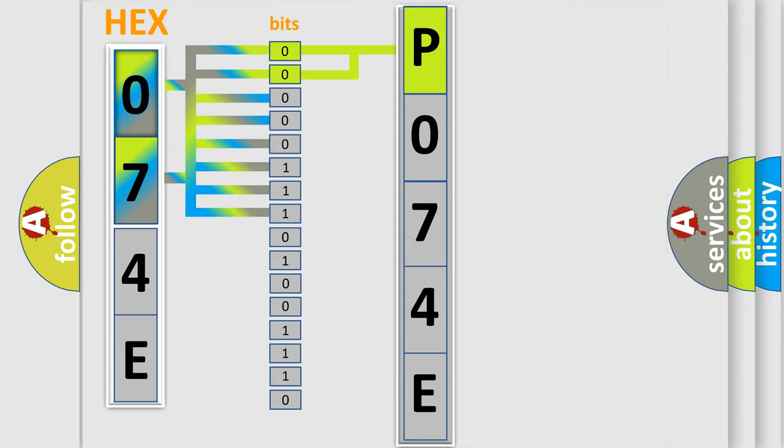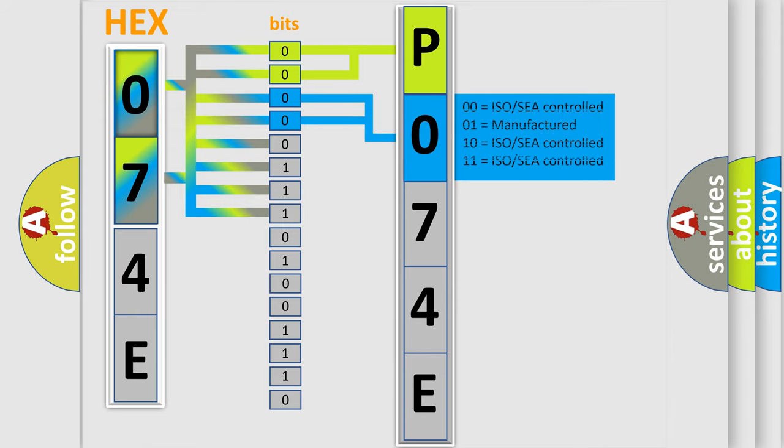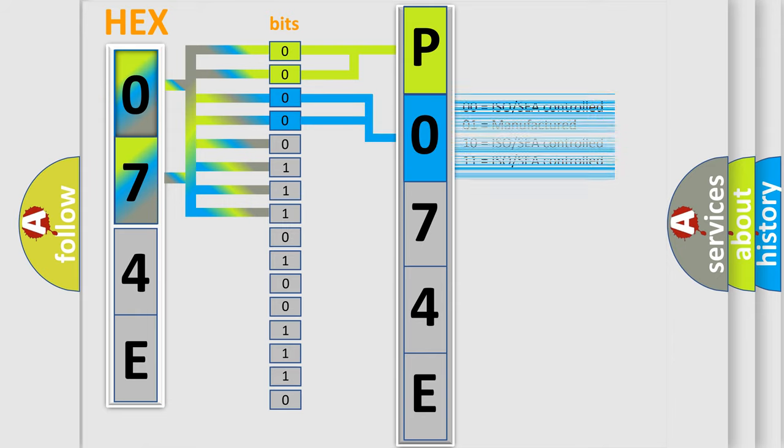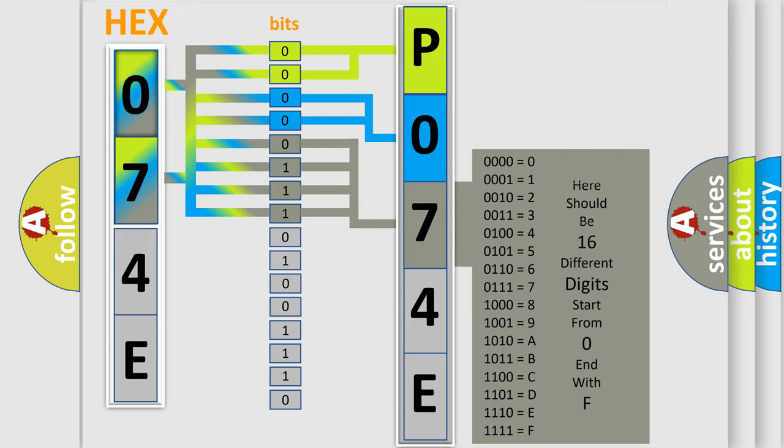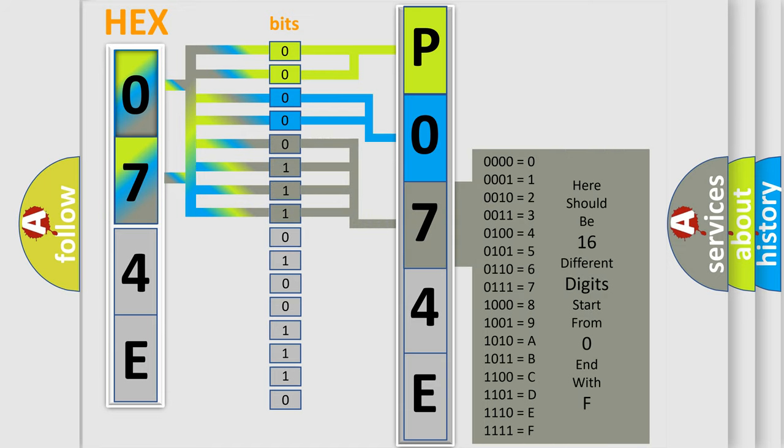The next two bits again determine the second character. The last bits of the first byte define the third character of the code. The second byte is composed of a combination of eight bits.